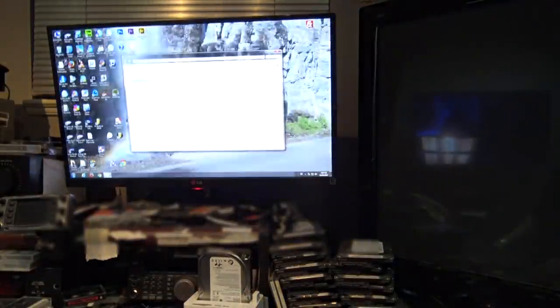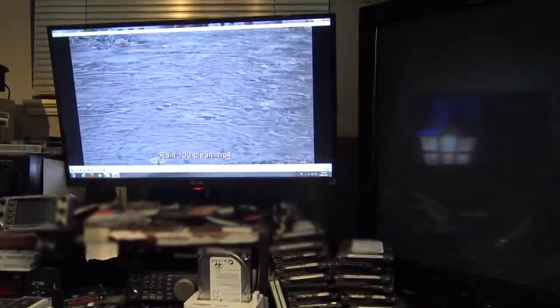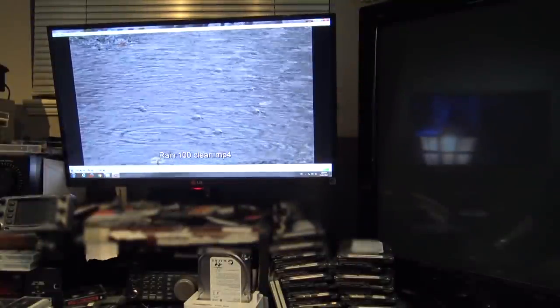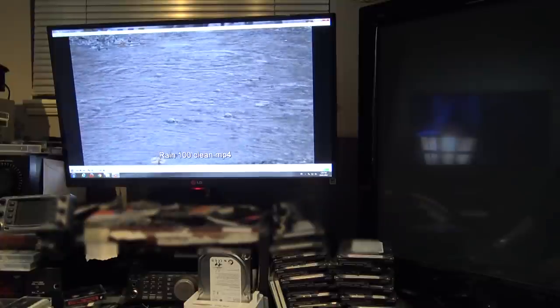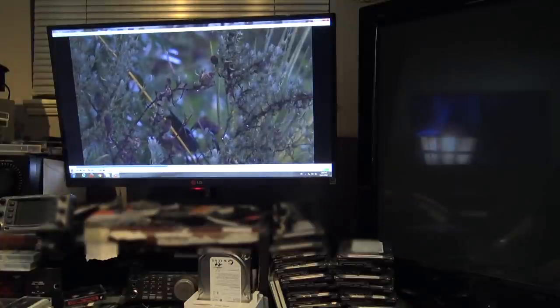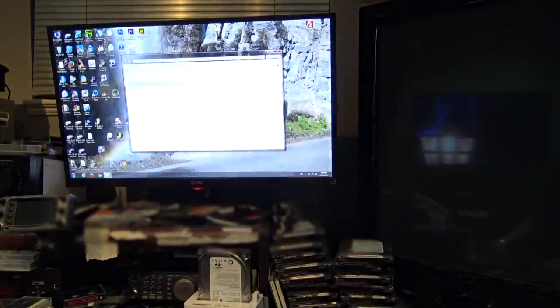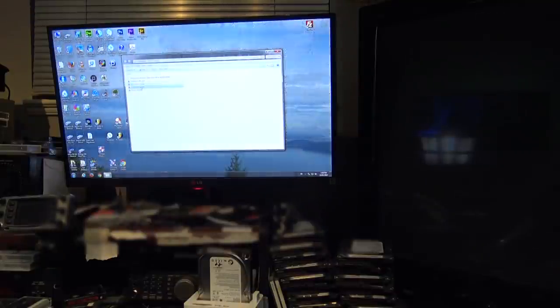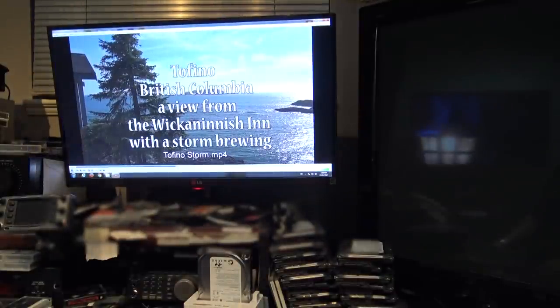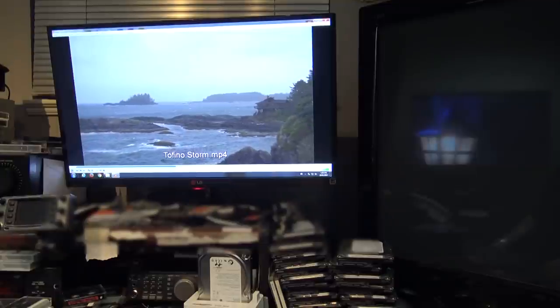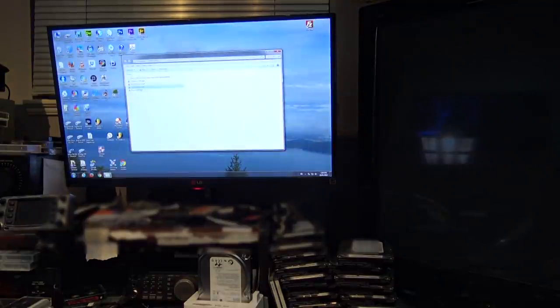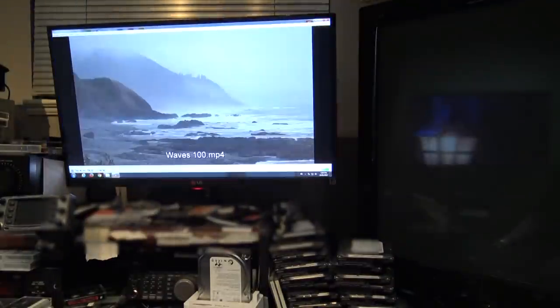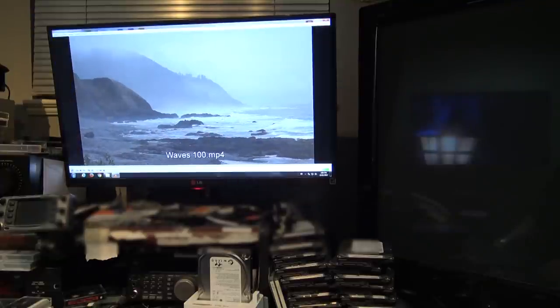There's fireplace video. Here's my rain video. And it's all there. And here's my storm in Tofino and here's my Oregon Coast. These are 4K videos.